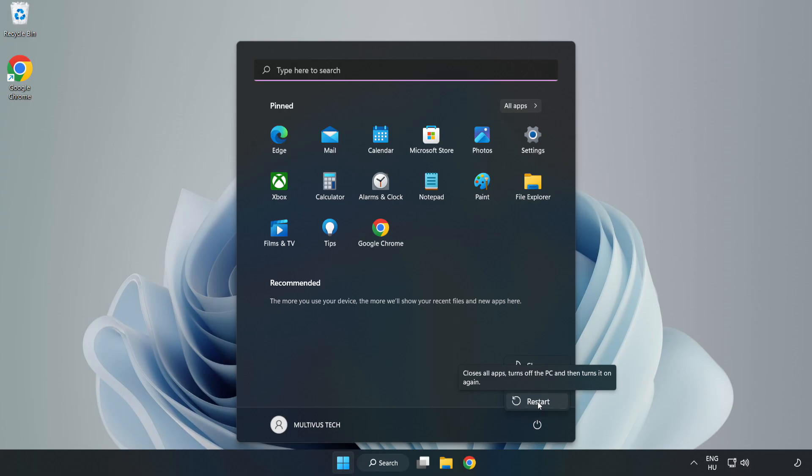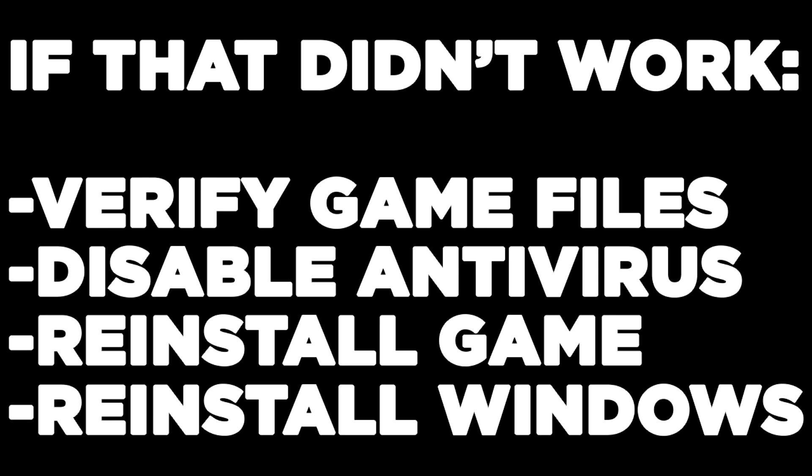If that didn't work: verify game files, disable antivirus, reinstall game, reinstall Windows. Problem solved. Like and subscribe.